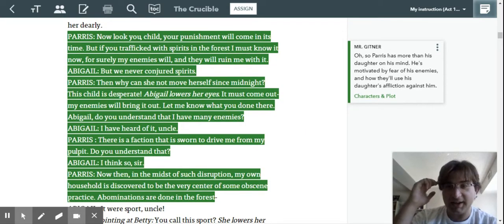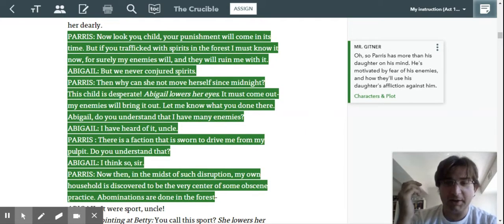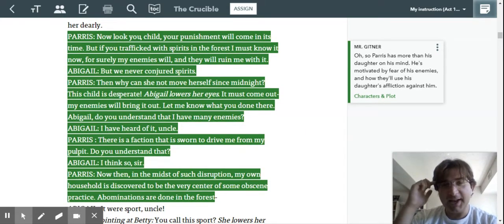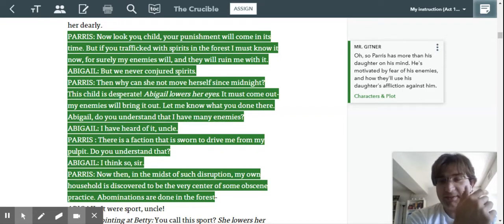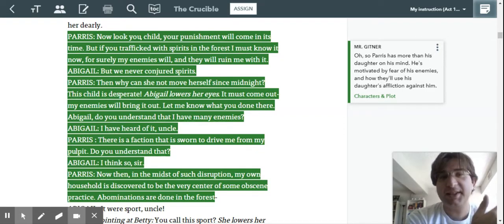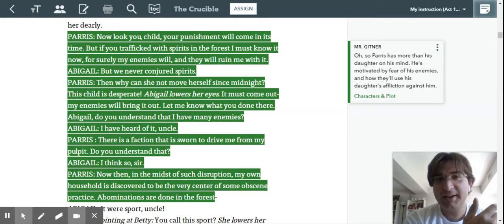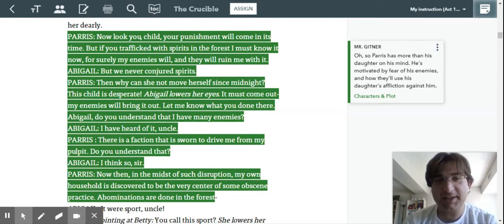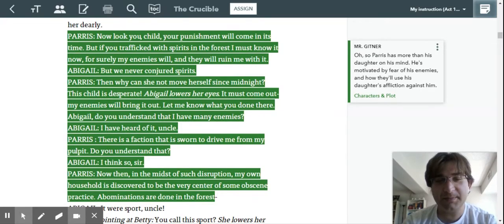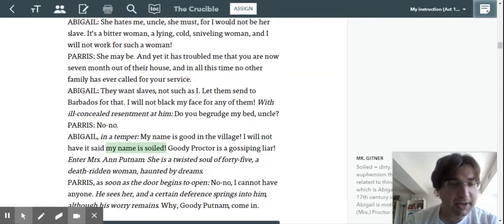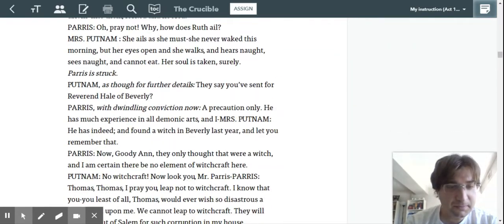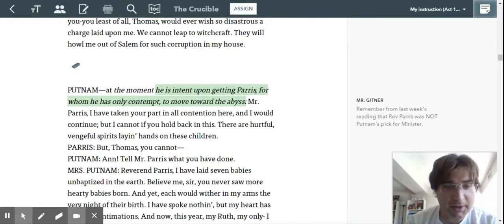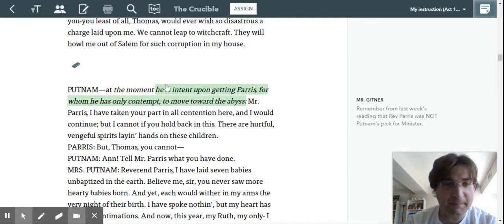He's motivated here by fear of his enemies and how they'll use his daughter's affliction against him. And this is part of being a reader, I'm taking that background knowledge I have from the essays I read, where it talks about Paris having enemies. Then when we go down further, I think I made a note here.